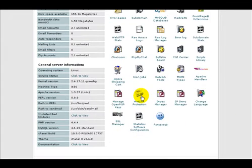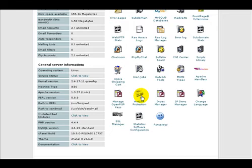So let's go ahead and do this. Down here close to the bottom, let's find the hotlink protection icon and click on that.